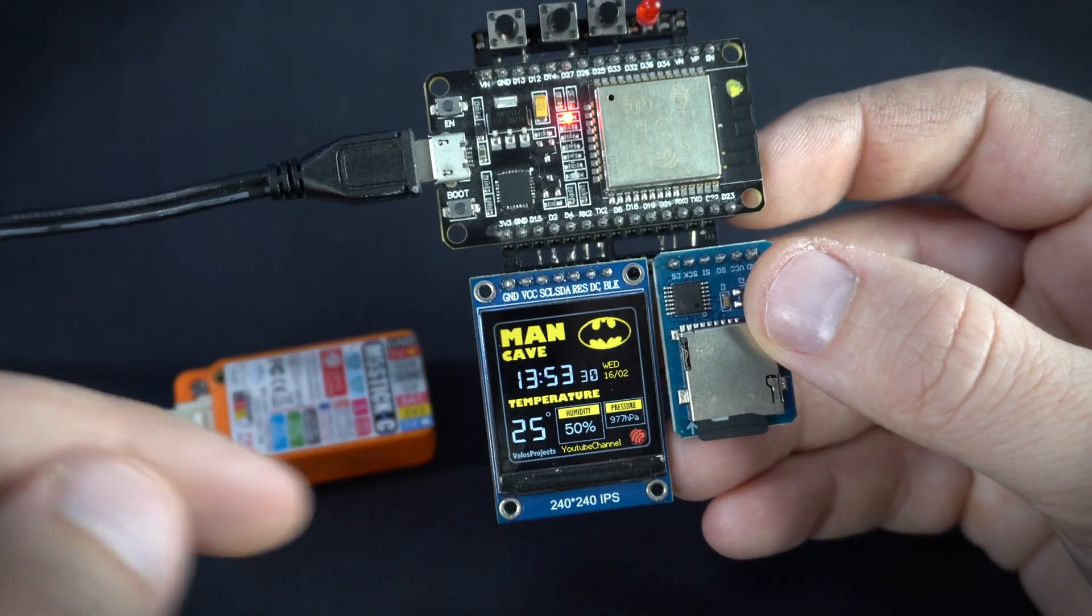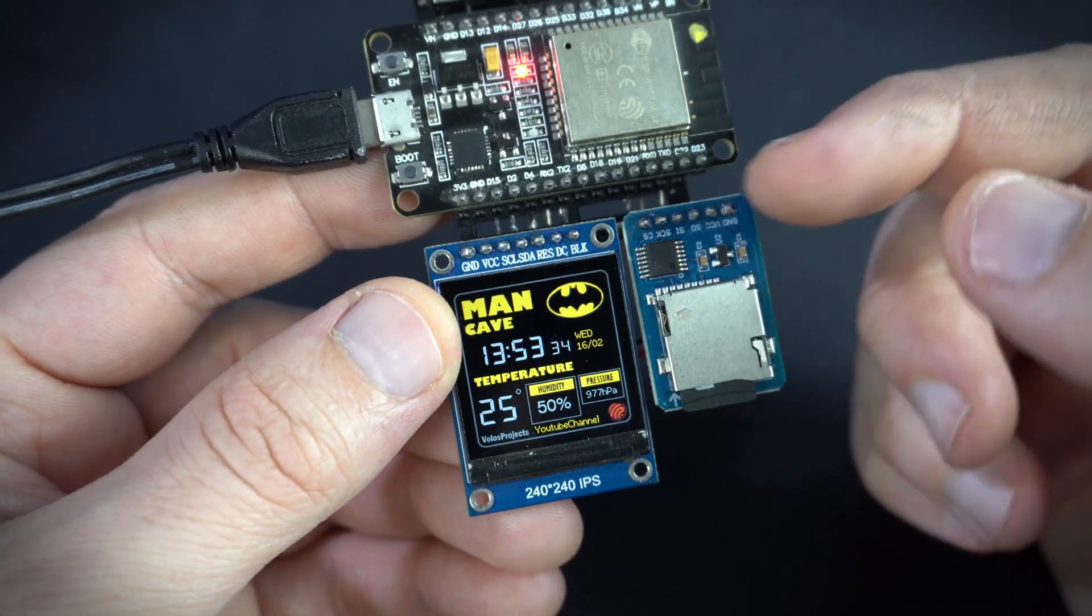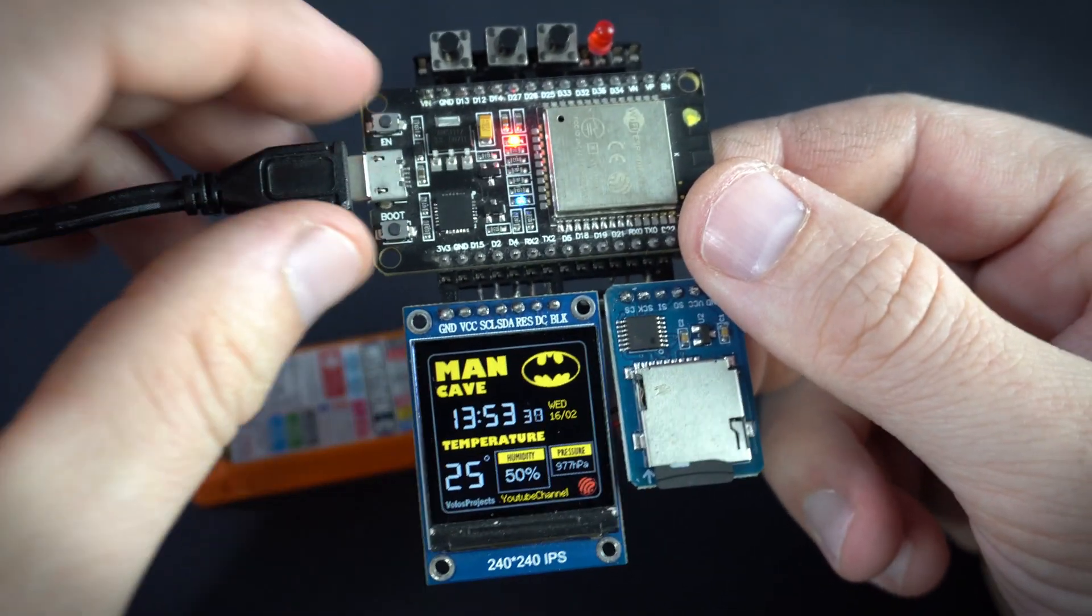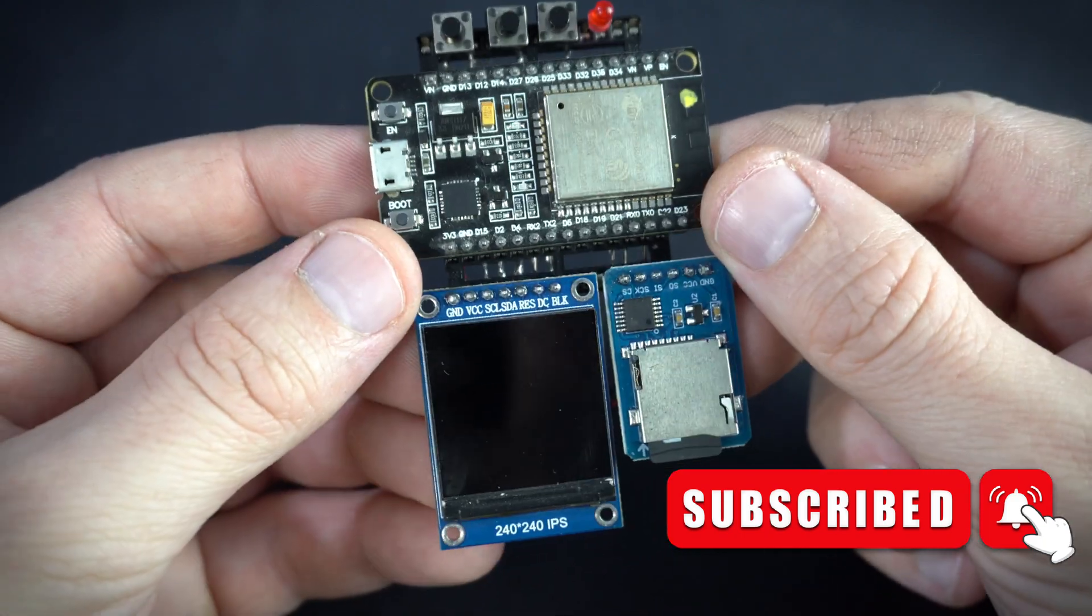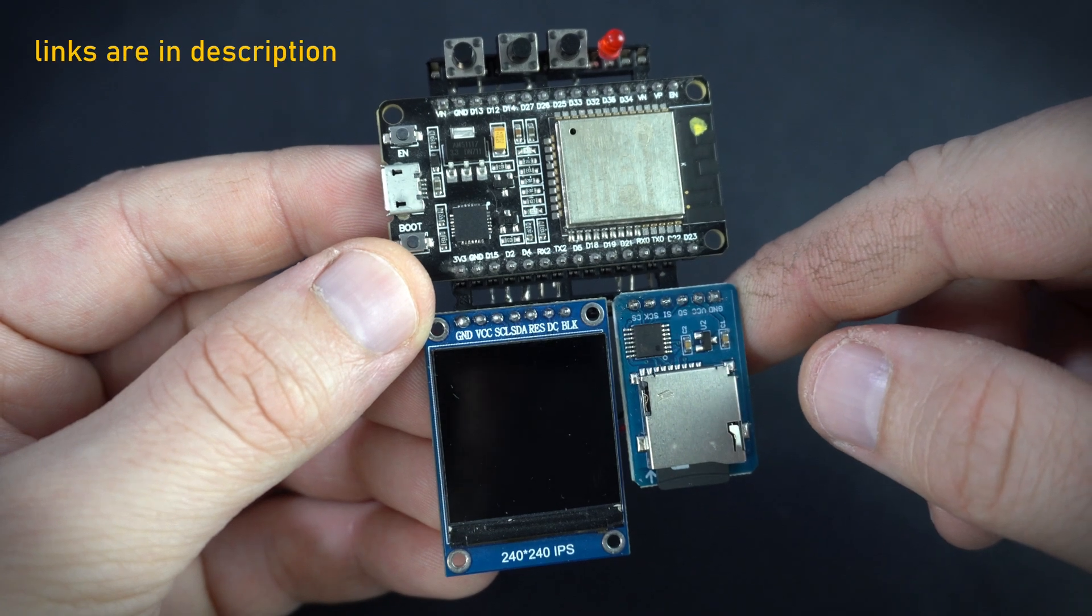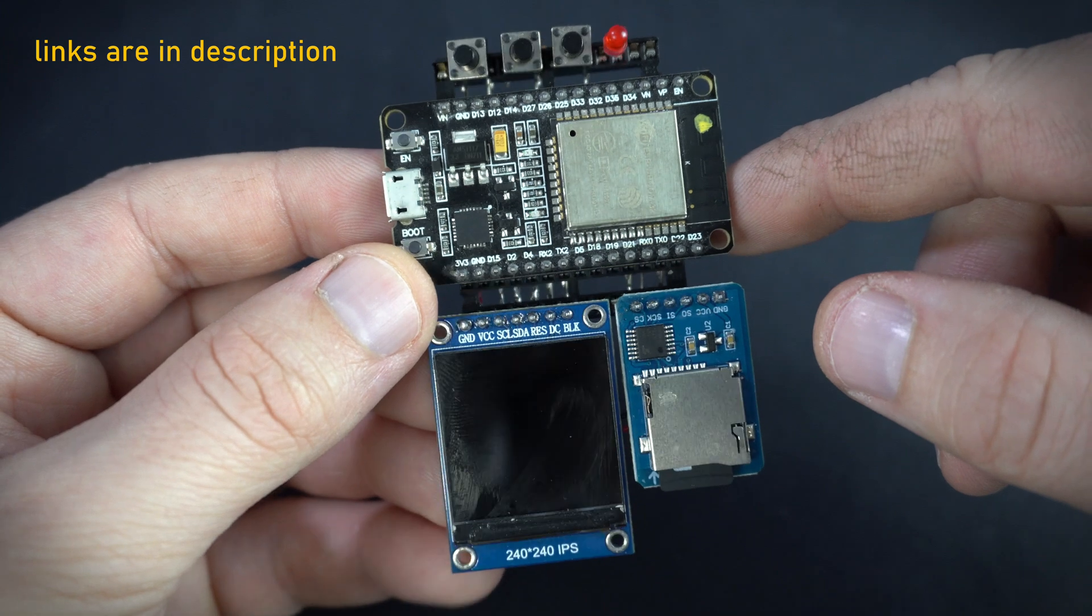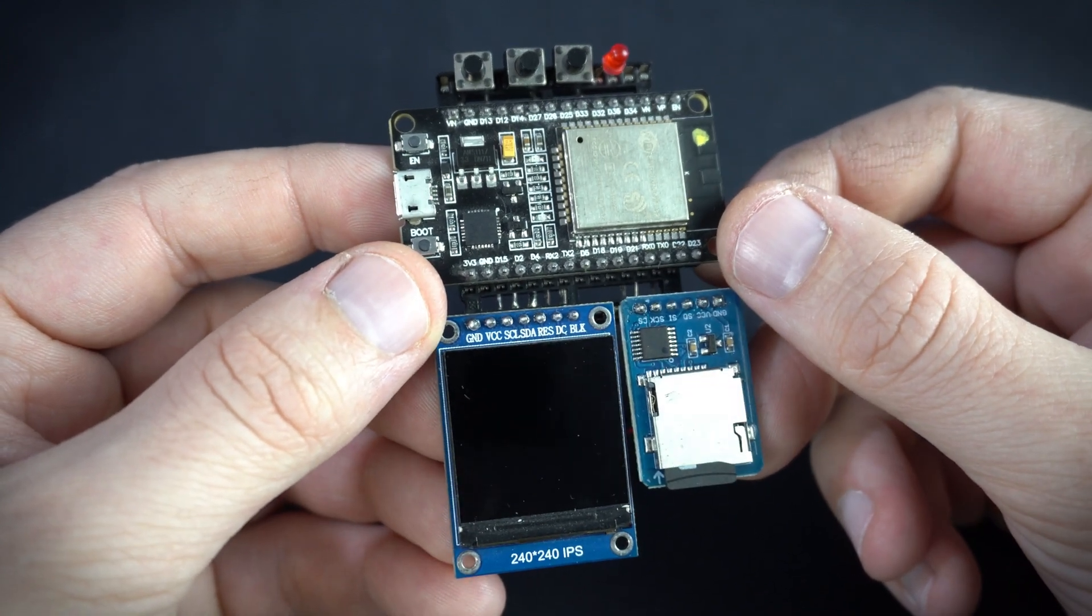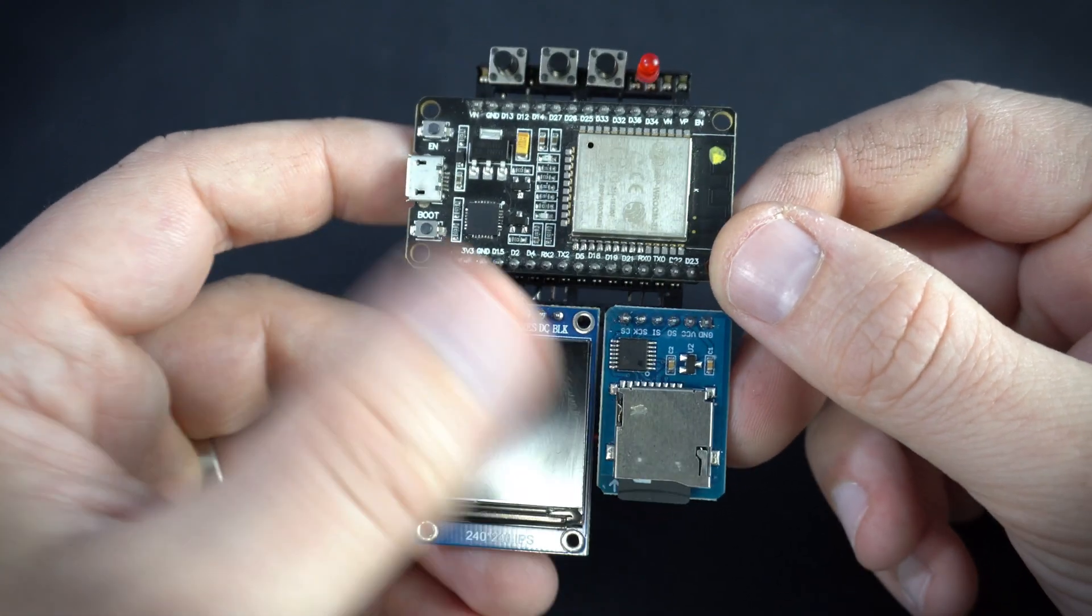I will talk about that protocol more but first I will show you a creative idea how to connect modules or displays to development board. Also feel free to check code in description. There is also a part list.